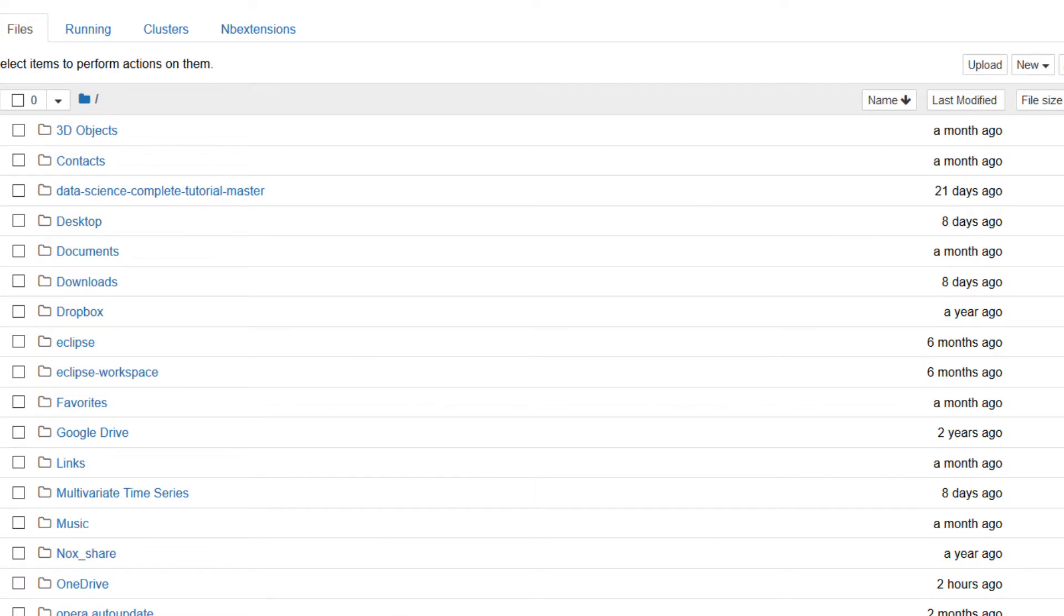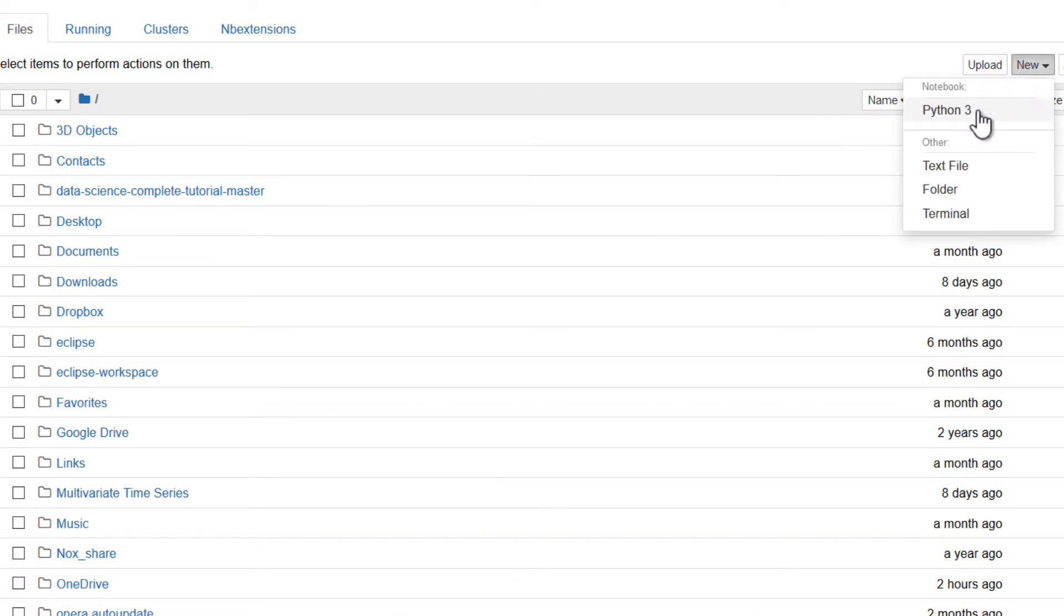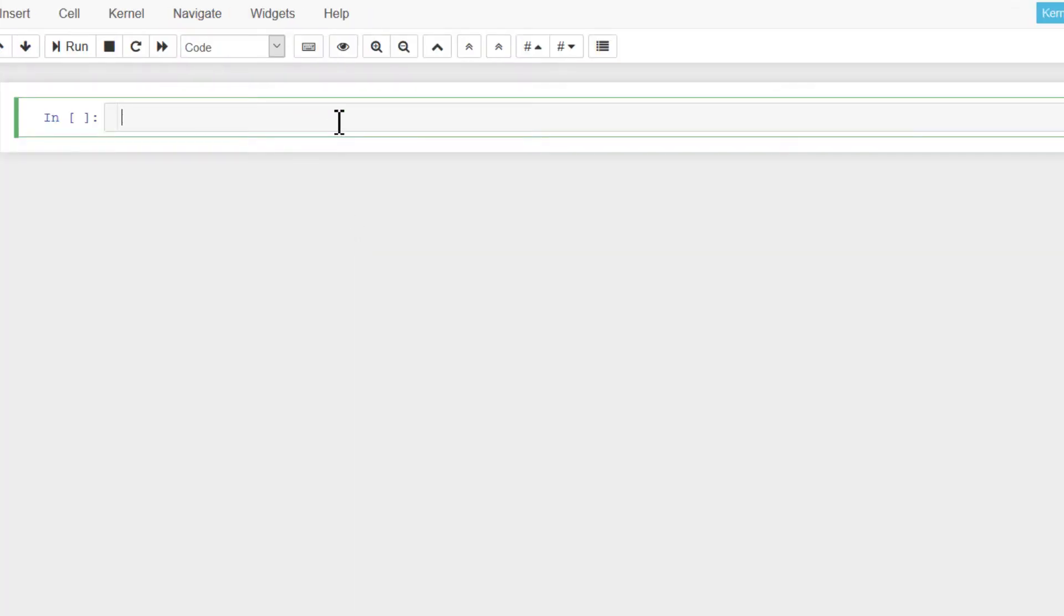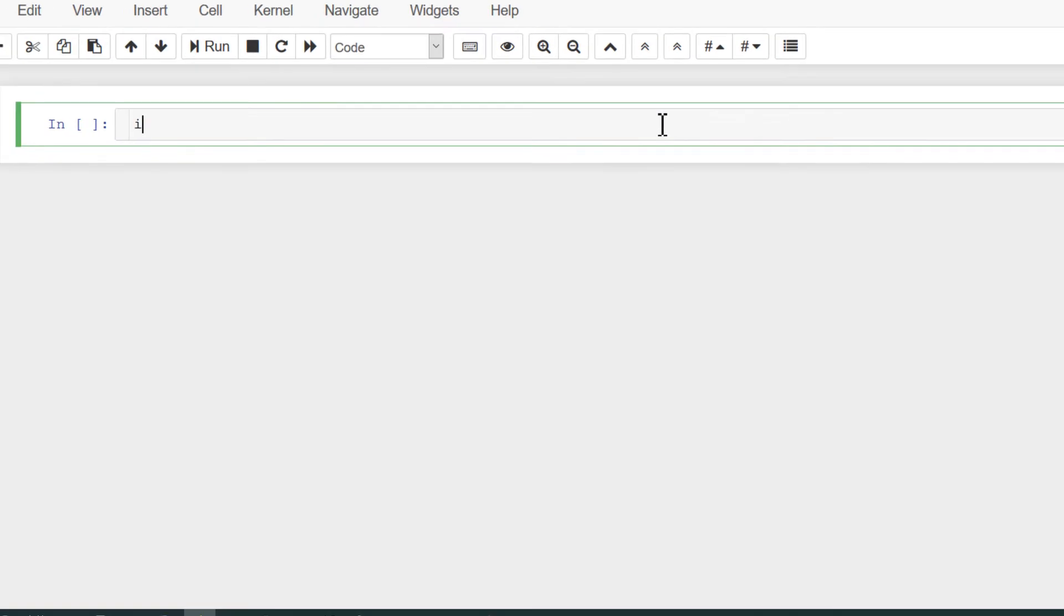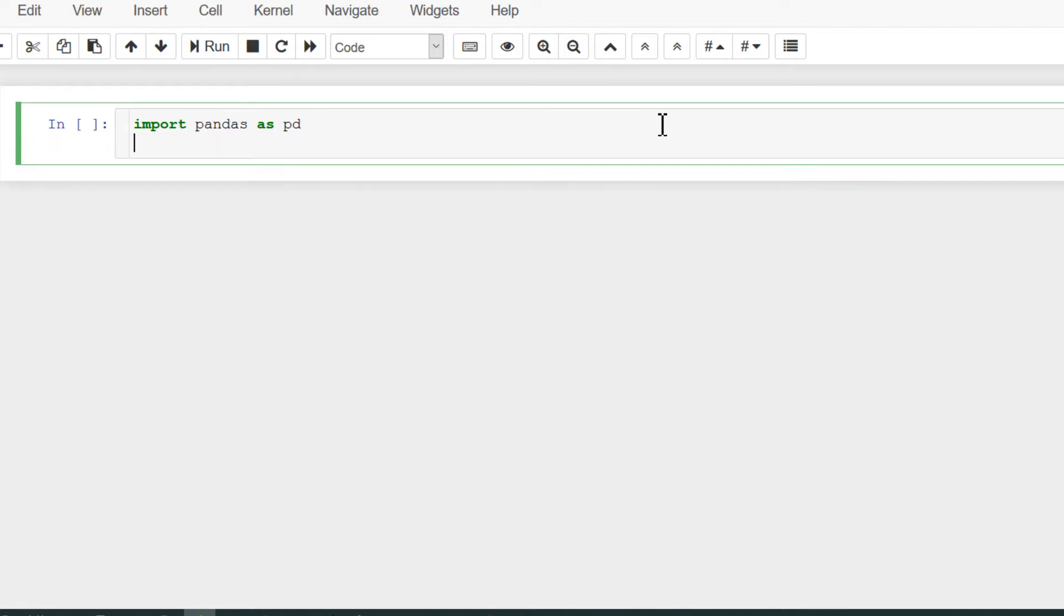Let's open Jupyter notebook and create a blank notebook. Go to New, select Python 3. It will create a blank notebook. Now first we need to import some libraries: import pandas as pd, and import numpy as np in case we need some mathematical functions.